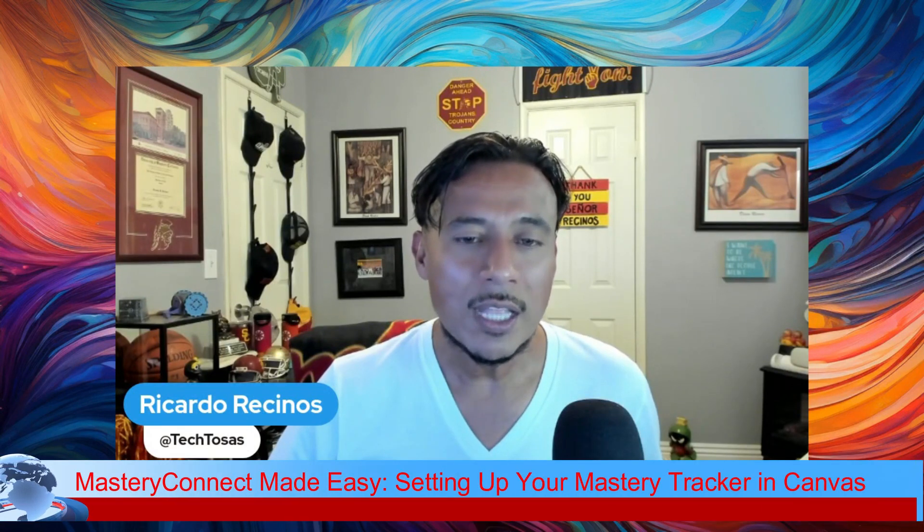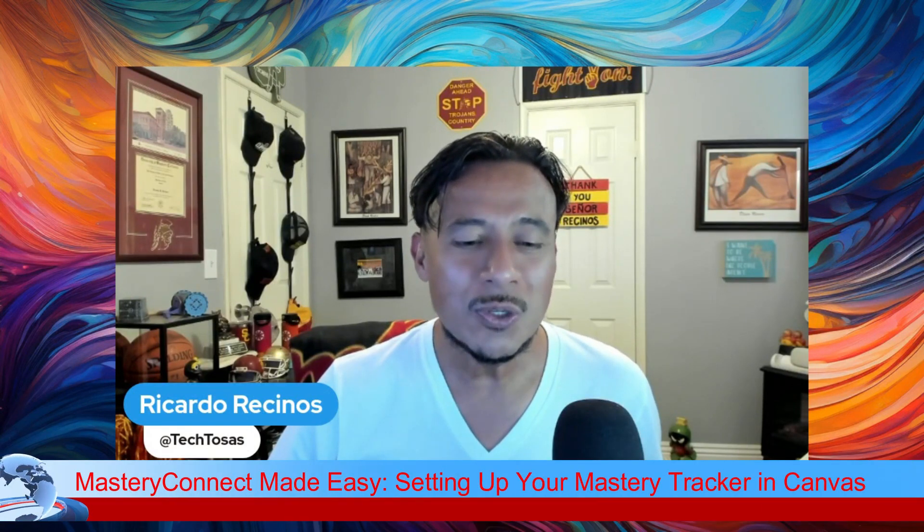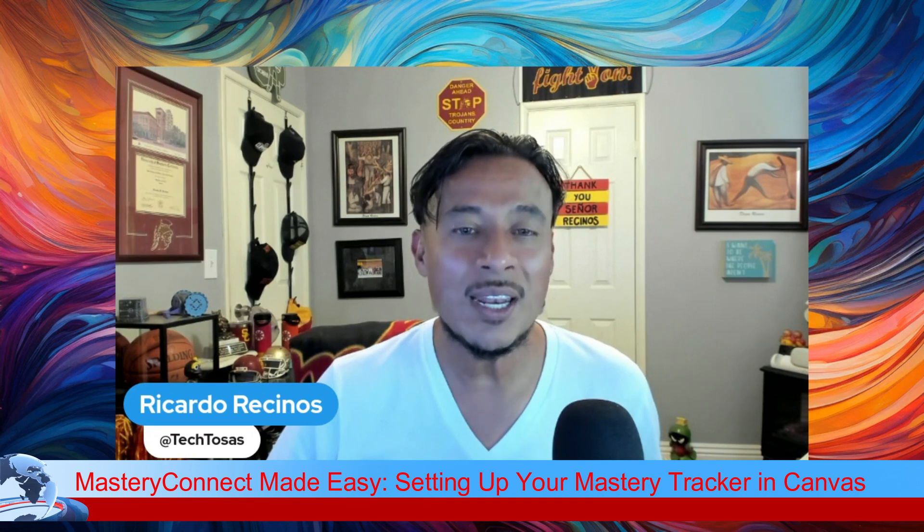Hello, teachers. This is Ricardo, and today we are reintroducing, relaunching Mastery by Instructure. You might know it as Mastery Connect,